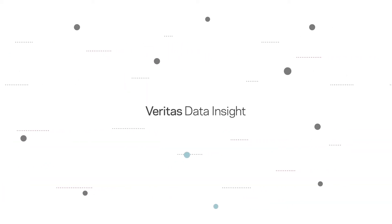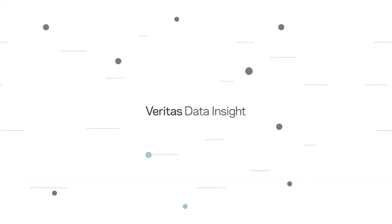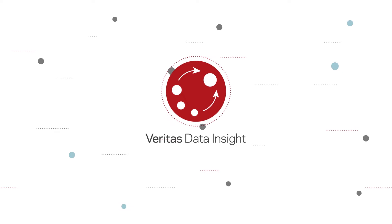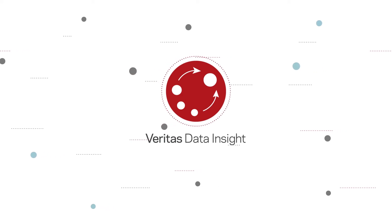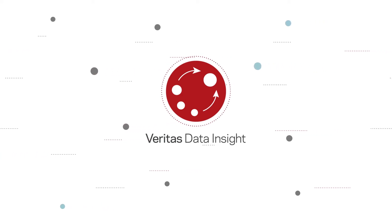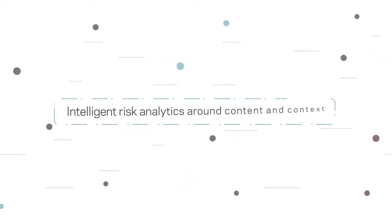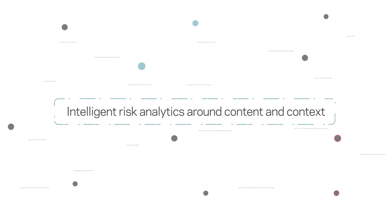Veritas Data Insight provides enterprise class risk analytics to help organizations eliminate the darkest corners of their file environment.